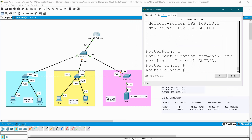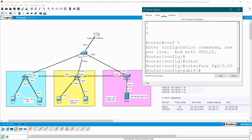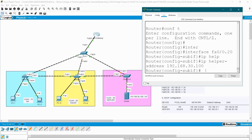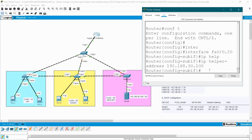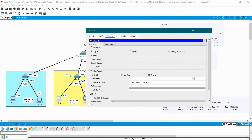To fix this, the router must redirect VLAN 20 DHCP requests to the server. Go to the router, configure terminal, interface fa0/0.20 (the gateway sub-interface for VLAN 20). Give the command: IP helper-address 192.168.30.100. Now any DHCP request from VLAN 20 will be redirected to the server, which has the DHCP pool for VLAN 20. End, write.